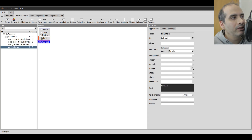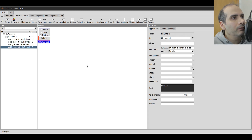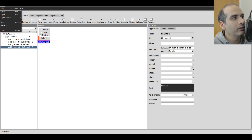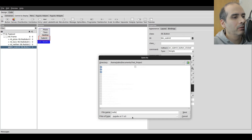The submit button I want to run a method whenever it gets clicked. For command callback I'm going to name the method 'on_submit_button_clicked'. I'm also going to give the button a meaningful name: btn_submit. I'm happy with that so far, so I'm going to go ahead and save this project as radio_button.ui.